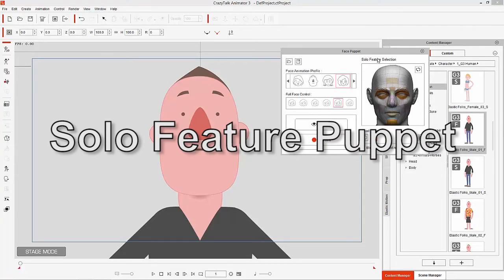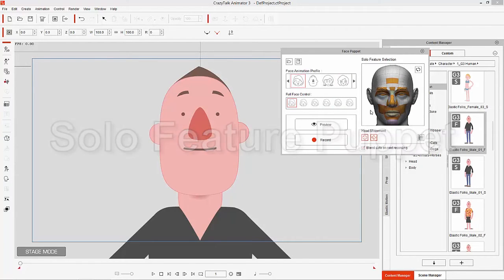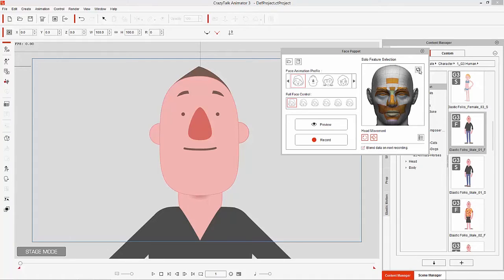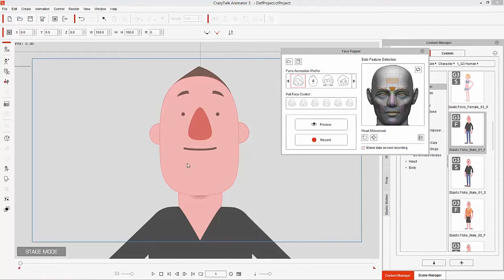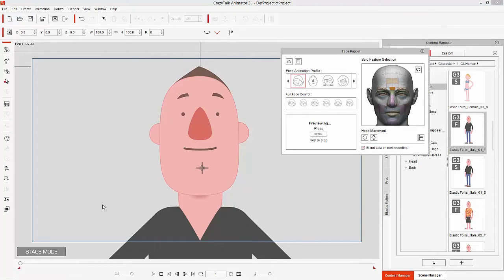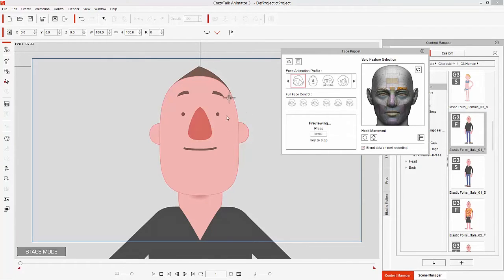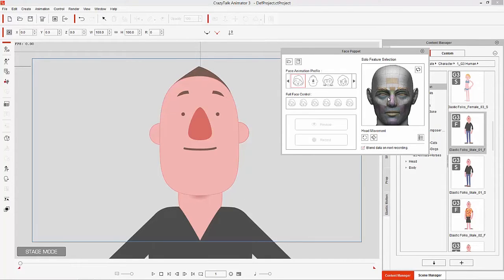Let's take a look at the solo feature selection now. If you want to puppet parts of your face individually you can do so by selecting this button, clearing the selection, and then selecting parts one by one. The forehead section — if we click it and press space to preview — will control the inner brow, moving it up or down. Deselecting that, we can select this one which allows us to move both brows up and down simultaneously. You can also select each individual brow to move them independently.